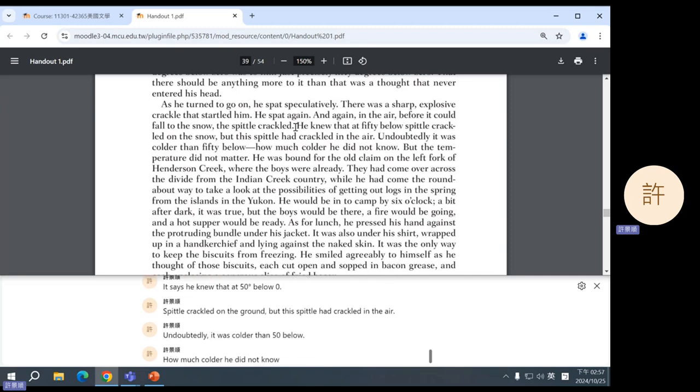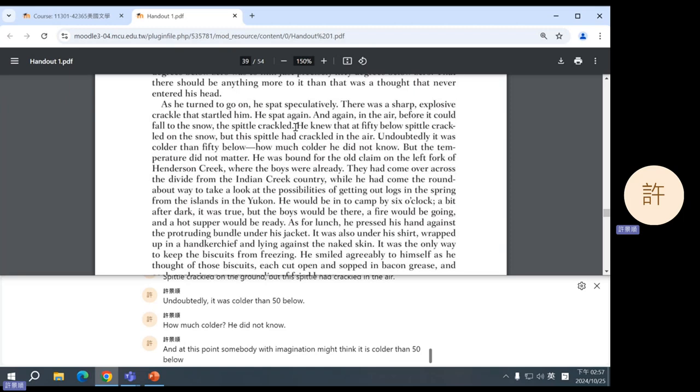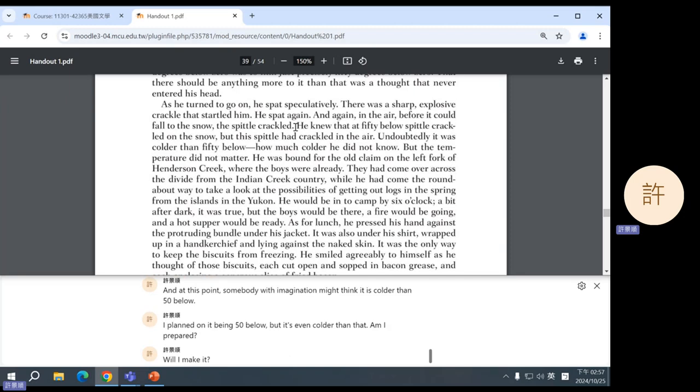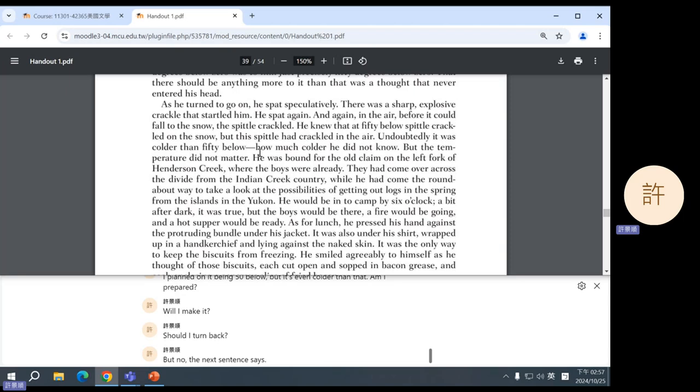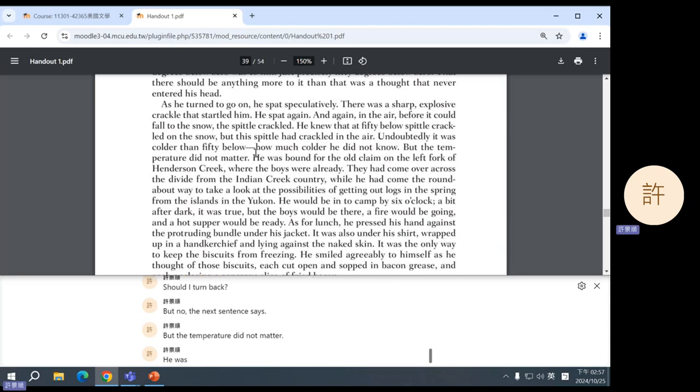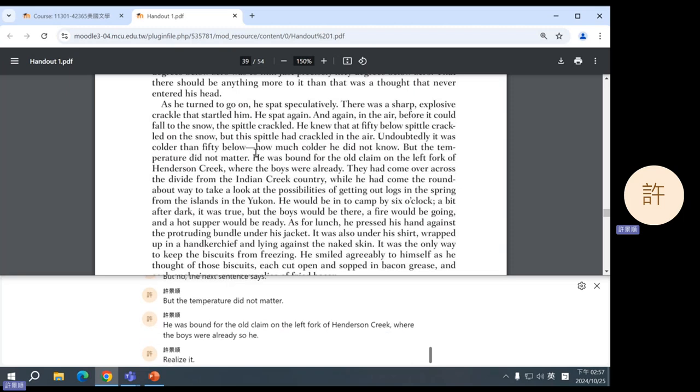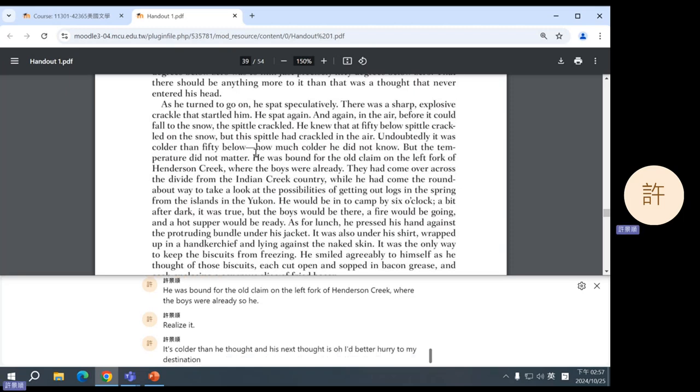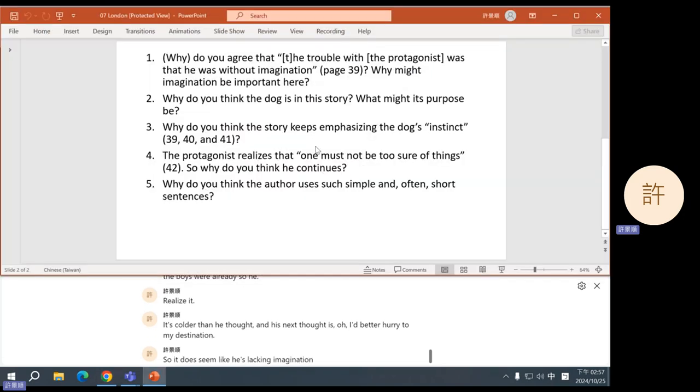And at this point, somebody with imagination might think, it is colder than 50 below. I planned on it being 50 below, but it's even colder than that. Am I prepared? Will I make it? Should I turn back? But no, the next sentence says, but the temperature did not matter. He was bound for the old claim on the left fork of Henderson Creek where the boys were already. So he realizes it's colder than he thought. And his next thought is, oh, I'd better hurry to my destination.